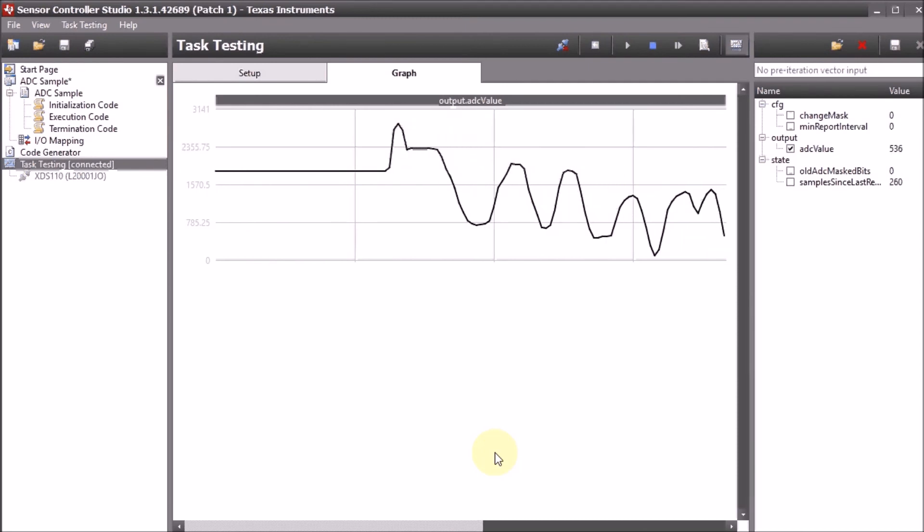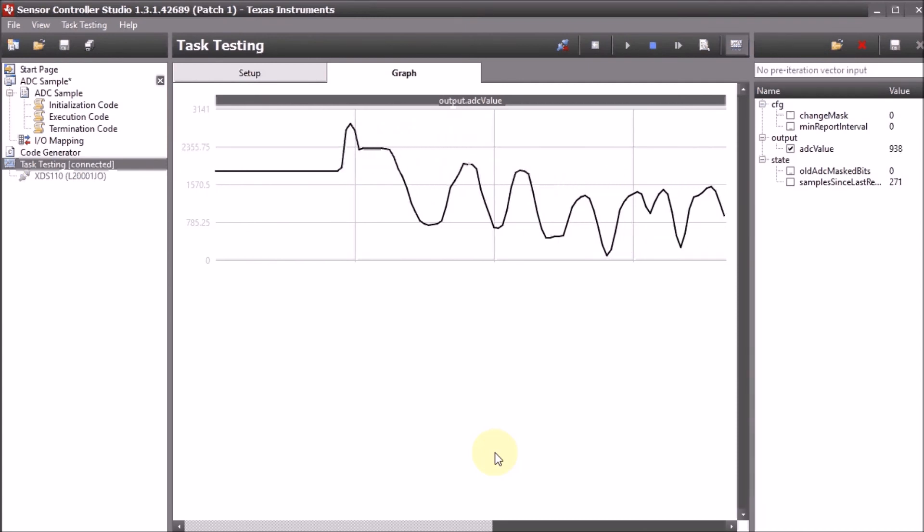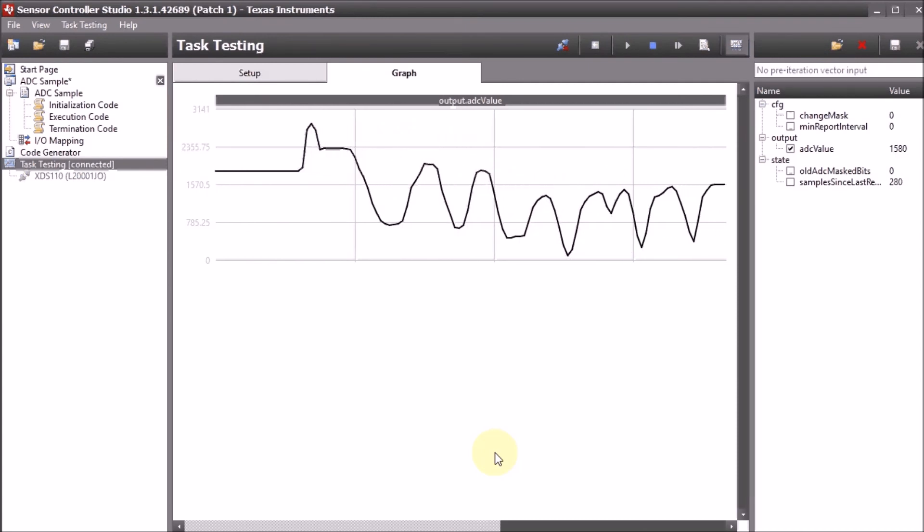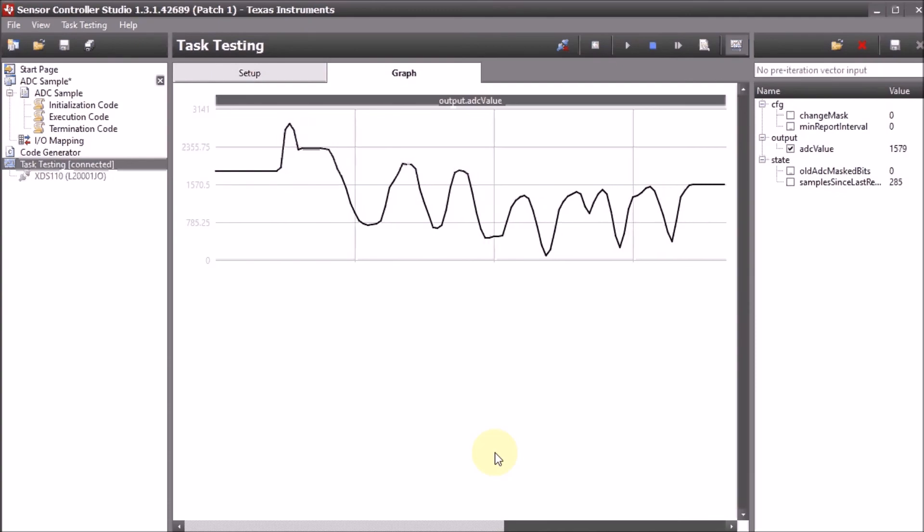And that's it for this exercise. The next time we will use the code that we have generated in a real project.